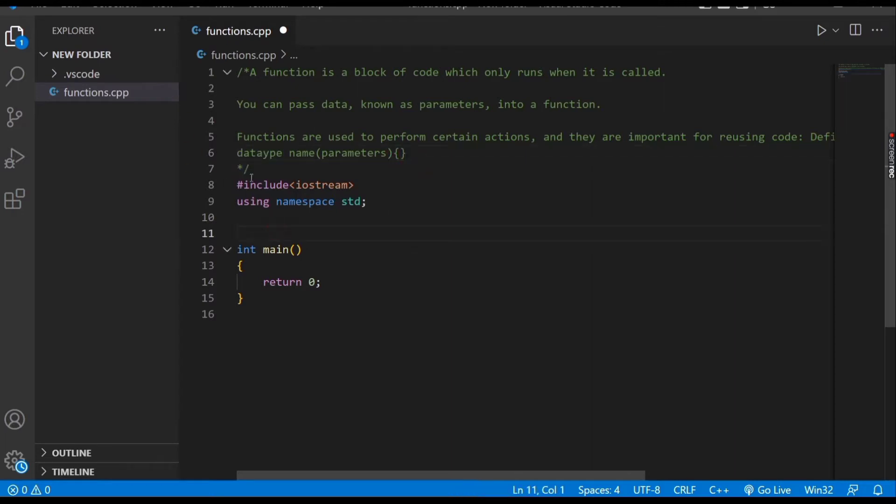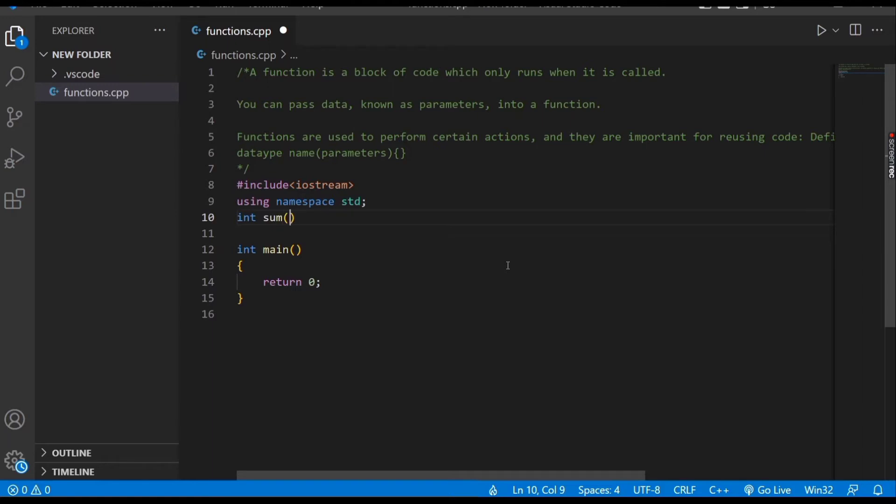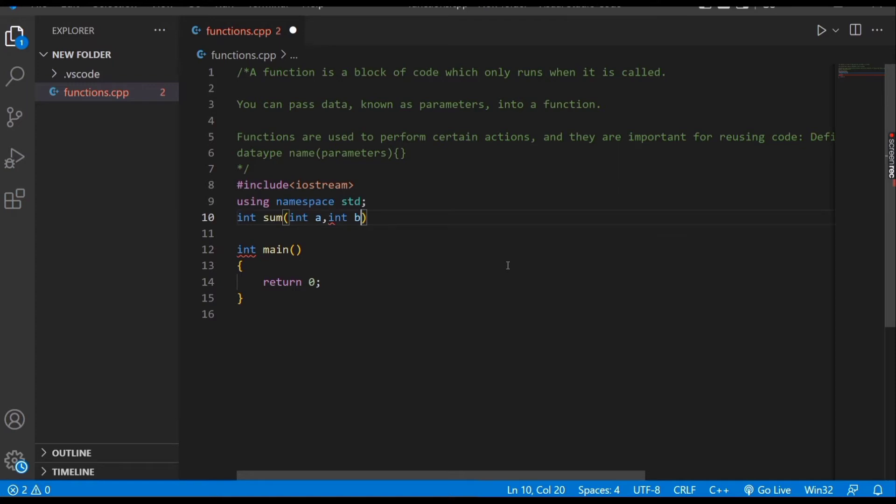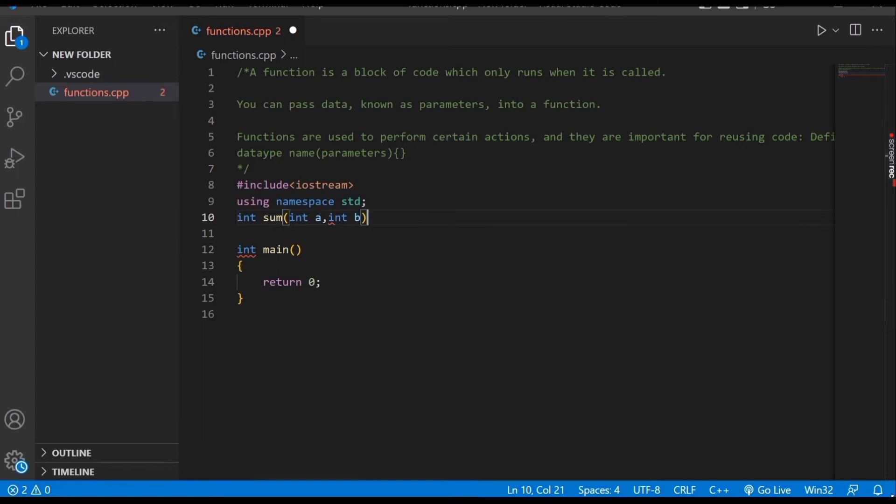So, int sum(int a, int b) - these are called parameters of the function, 'sum' is the name of the function, and 'int' is the data type of the function. Now we want to find the sum of a and b.